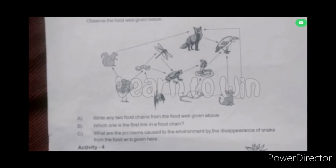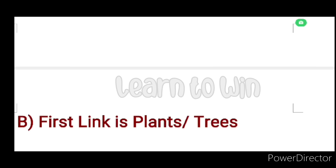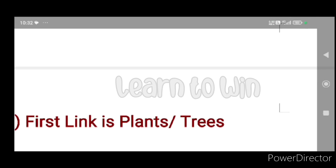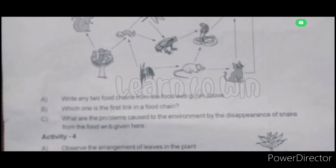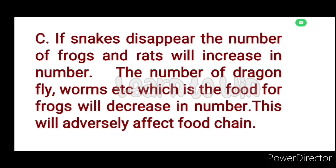Which one is the first link in the food chain? If the snakes disappear, the number of frogs and rats will increase in number.